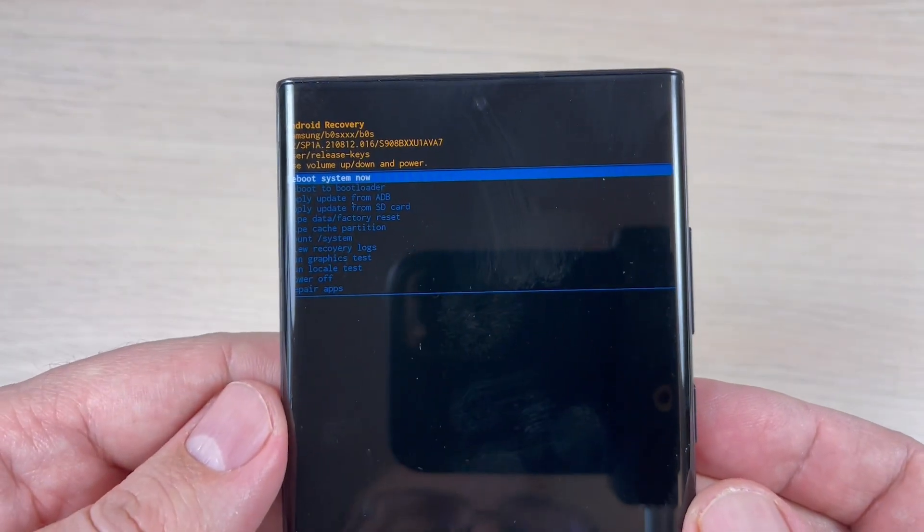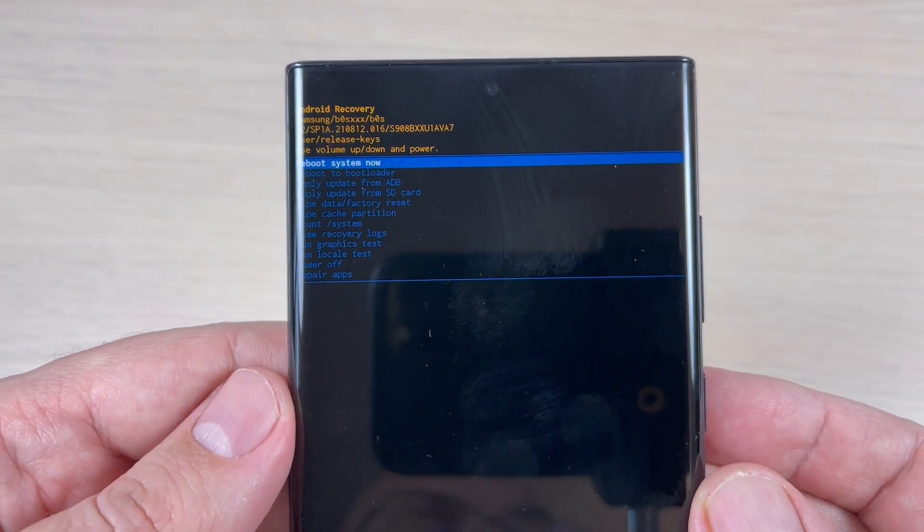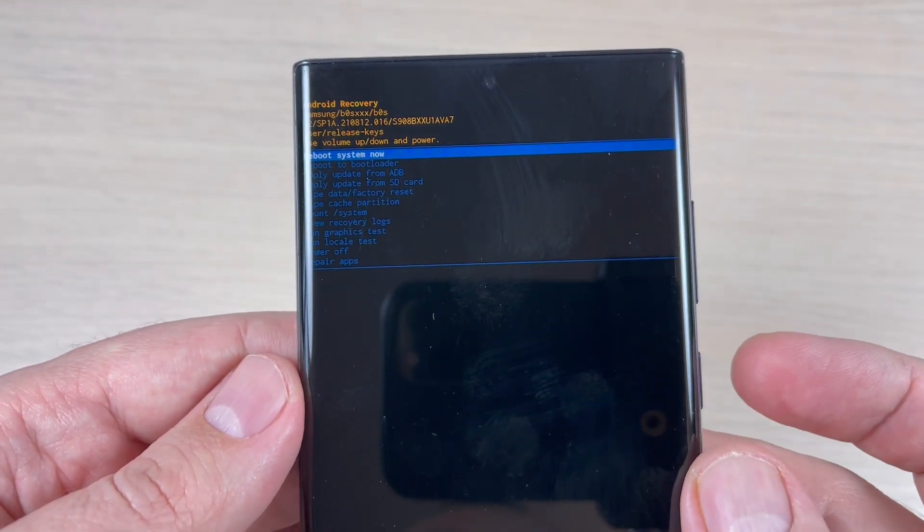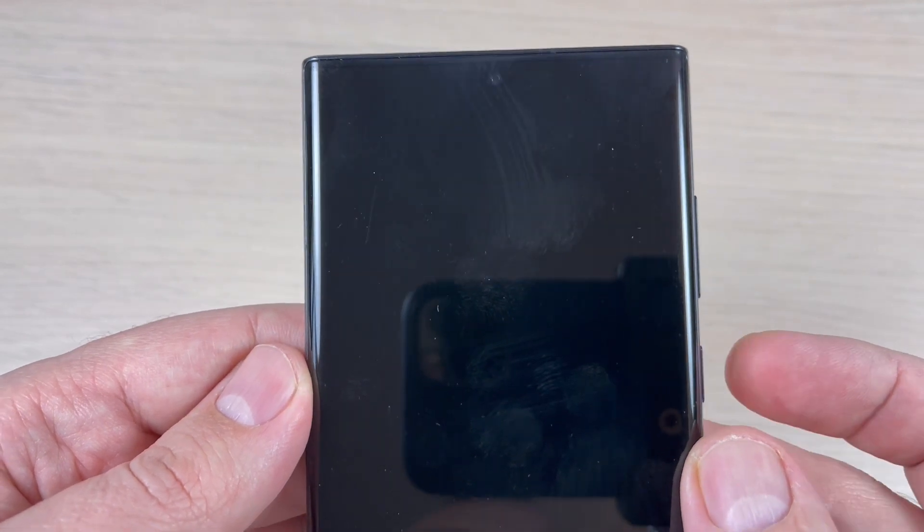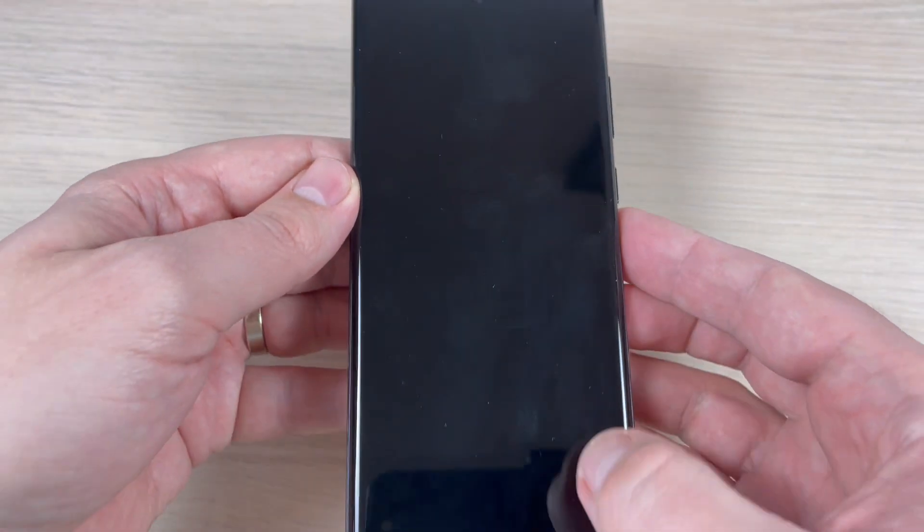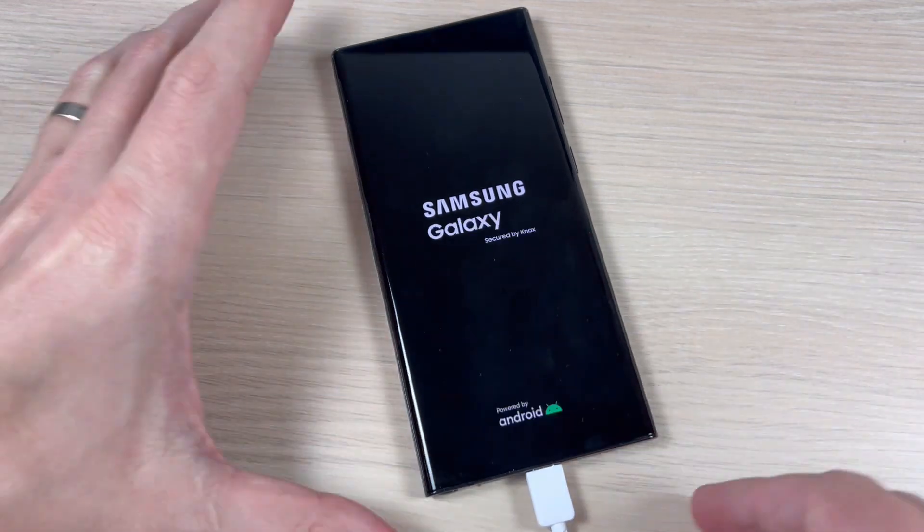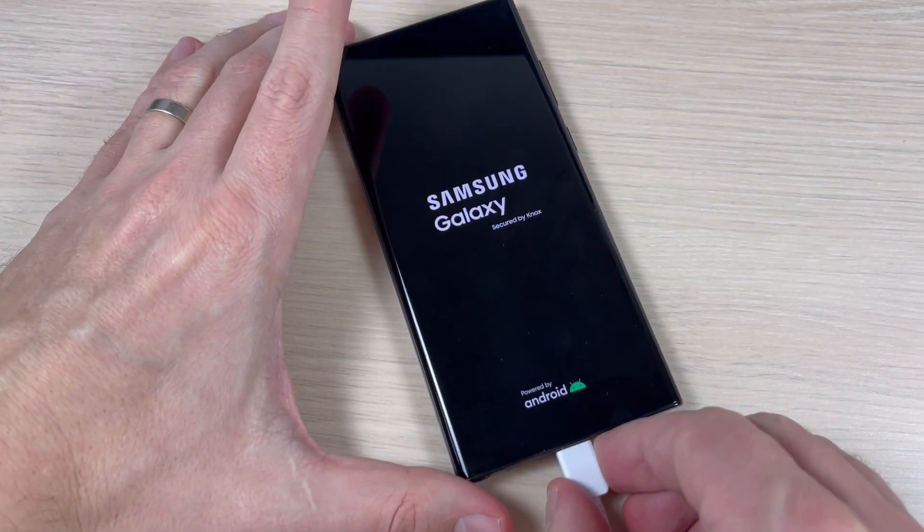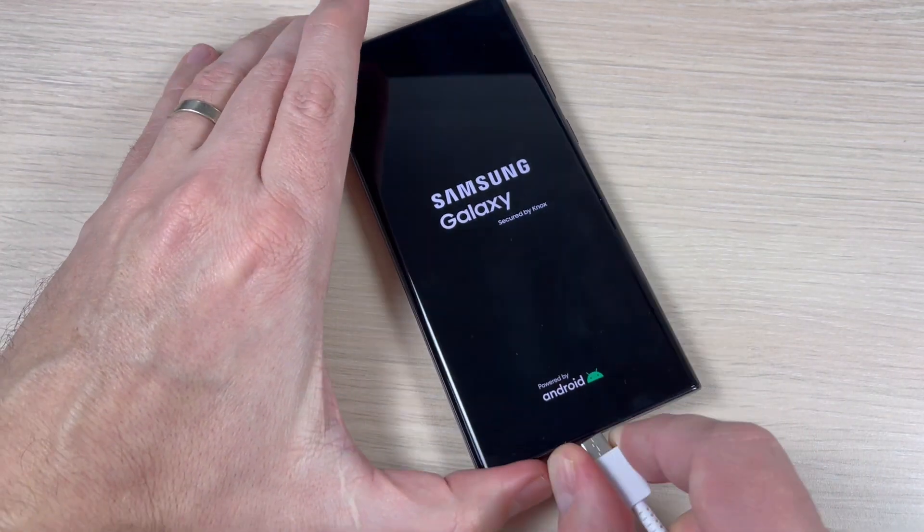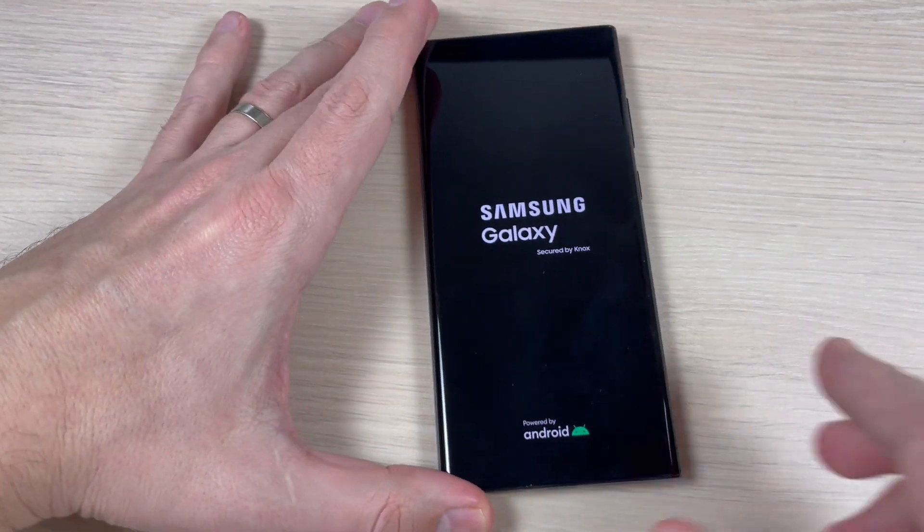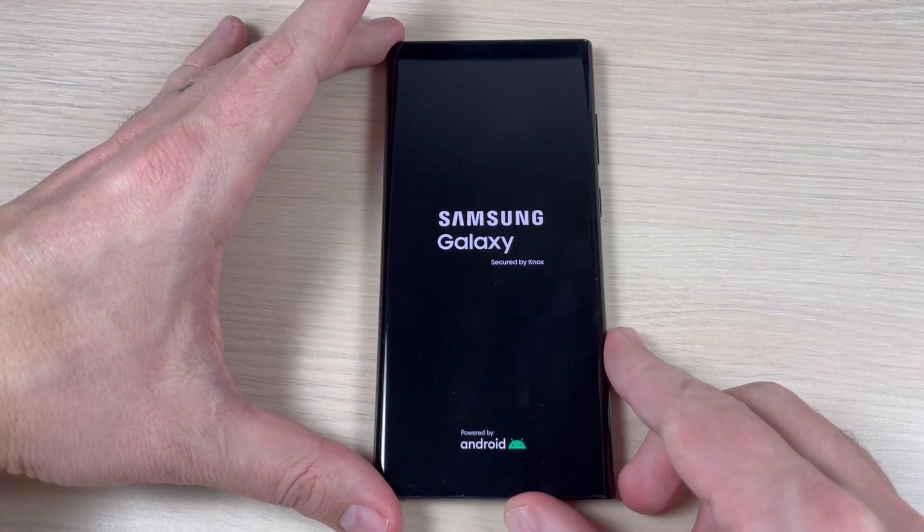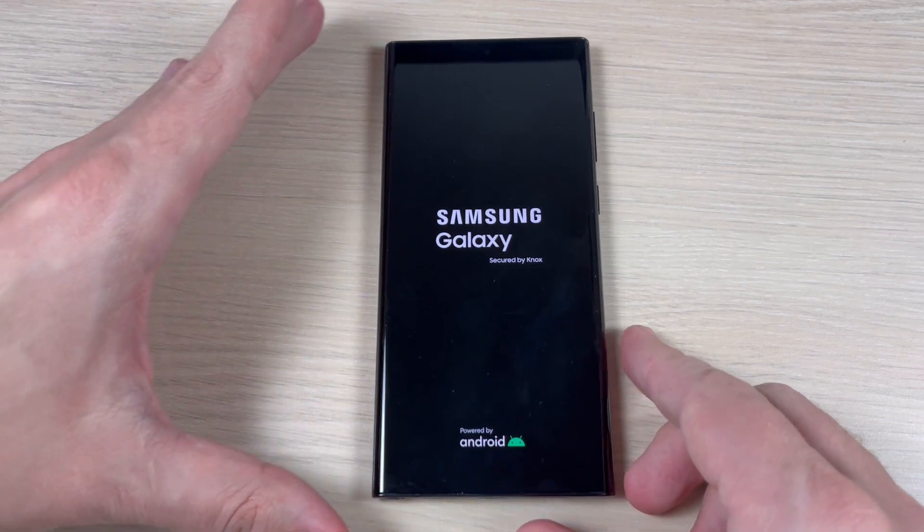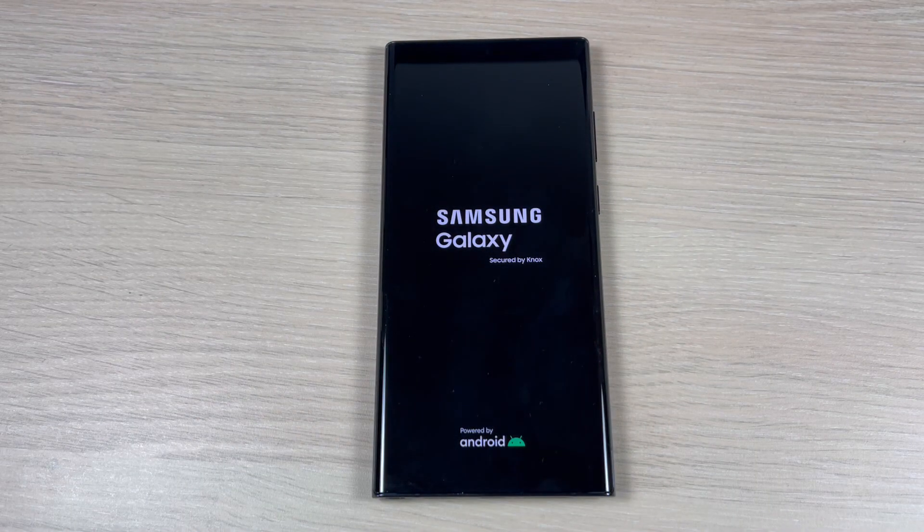And it's over. To reboot the system now, just press again the power button. And now you can disconnect the USB data cable and just wait for a few minutes until your phone will restart.